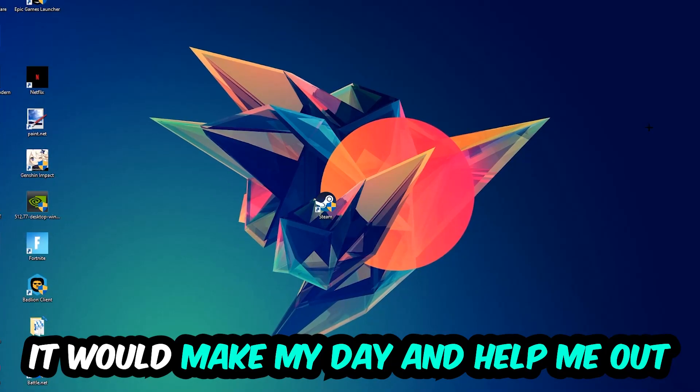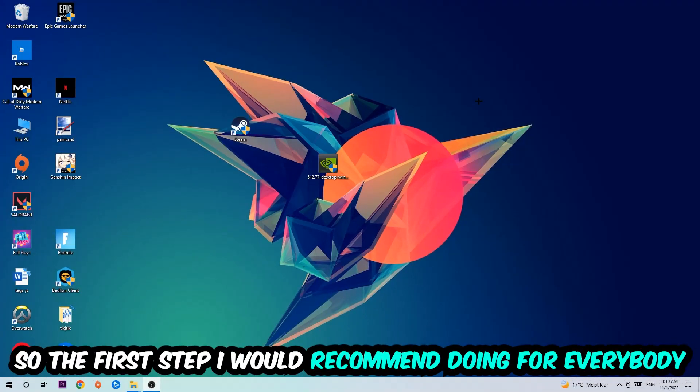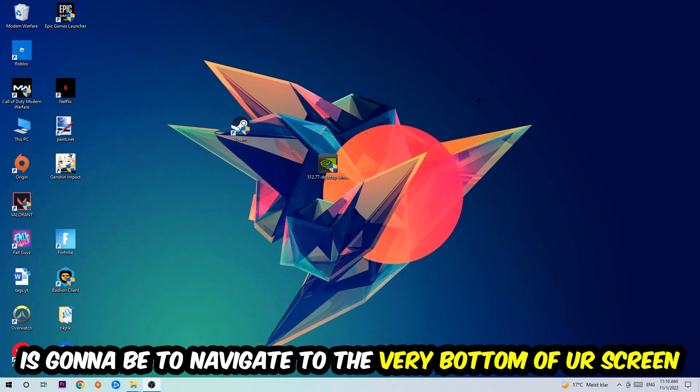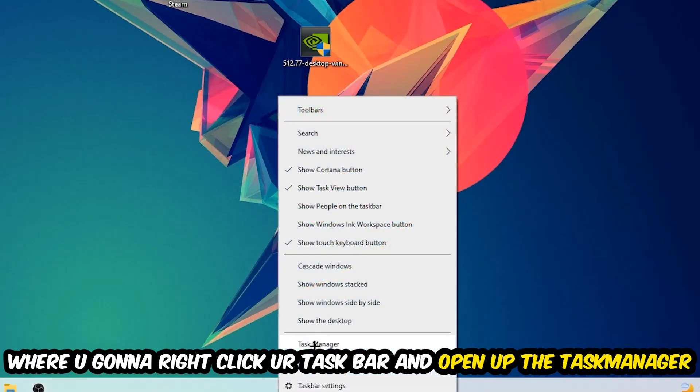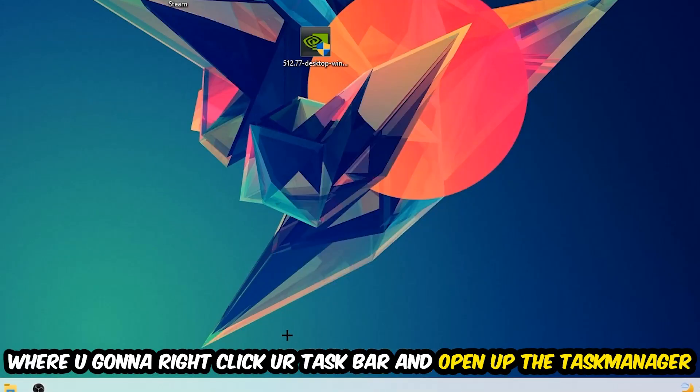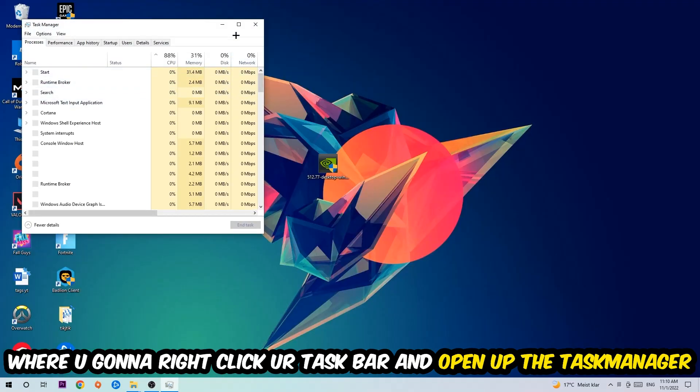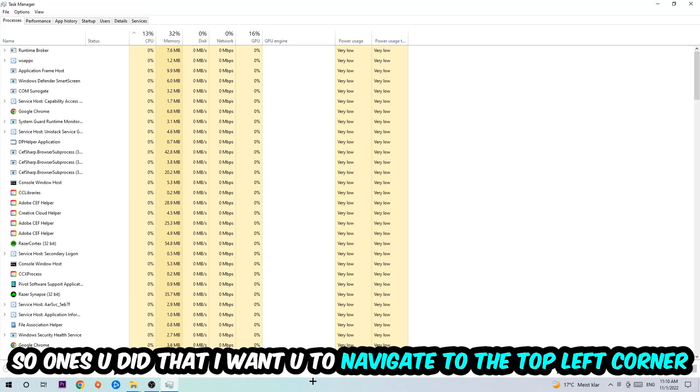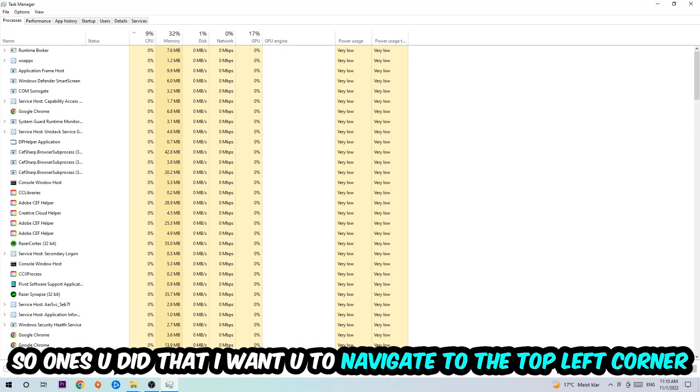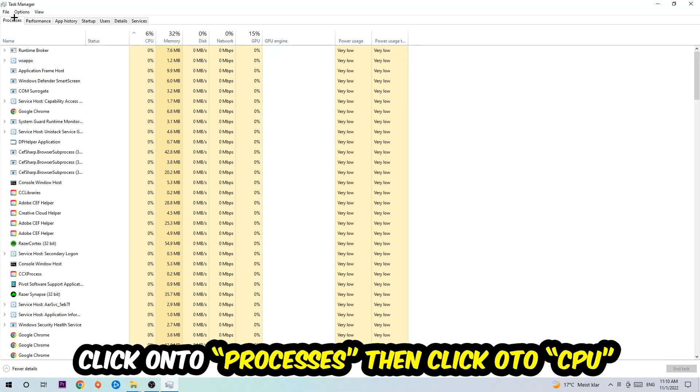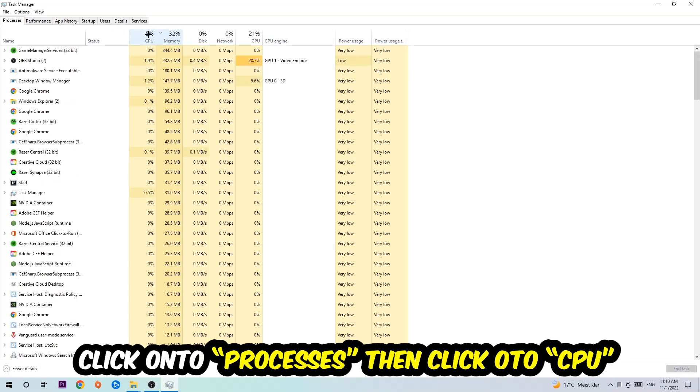So the first step I would recommend for everybody is to simply navigate to the very bottom of your screen, right-click your taskbar and open up your Task Manager. Once you did that, I want you to navigate to the top left corner of your screen, click onto Processes, and once you click Processes I want you to click CPU.